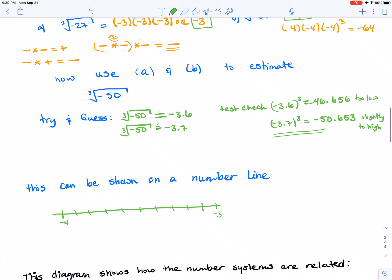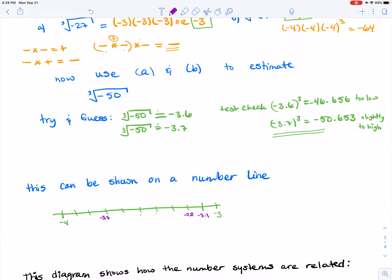I can also show this on a number line. Here's negative 4 and negative 3. Counting down: negative 3.1, 3.2, 3.3, 3.4, 3.5, 3.6, 3.7 — and negative 3.7 was slightly too high, so the cubed root of negative 50 sits just before negative 3.7 on the number line.